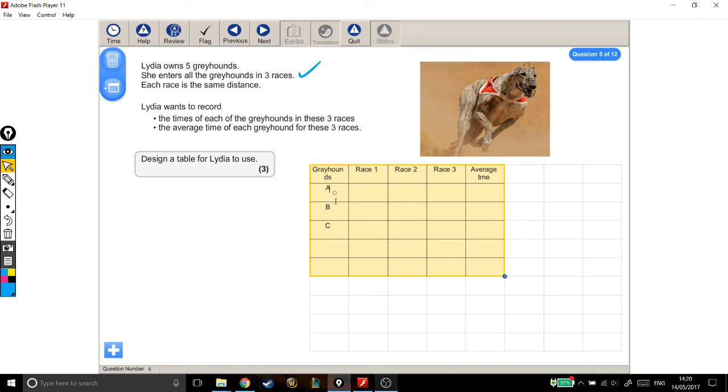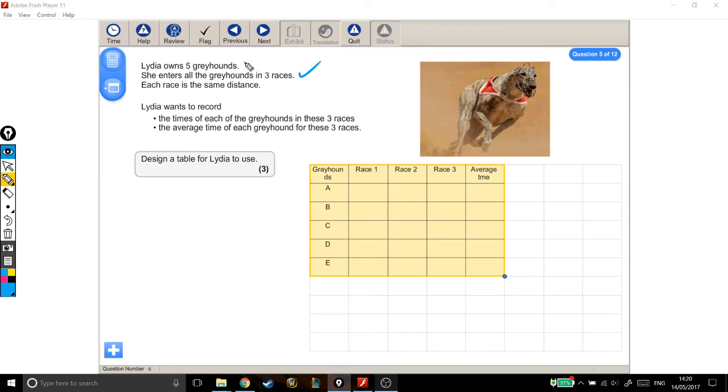So greyhound A, B, C, greyhound D, A, B, C, D, E. Good, fine. So it was worth going back and checking. She owns five greyhounds. She enters them into three races. One, two, three.